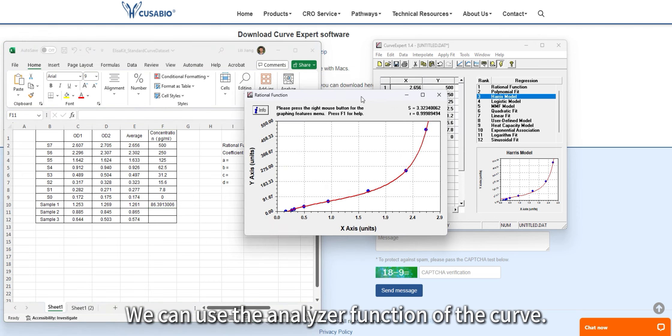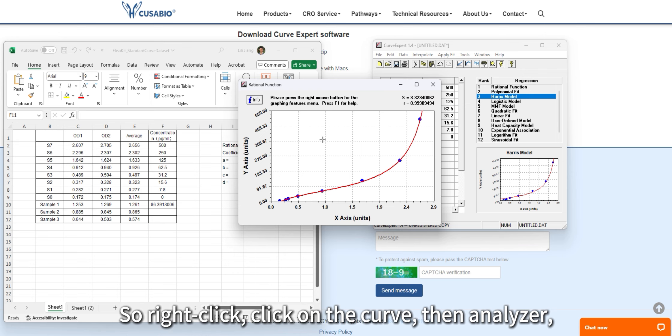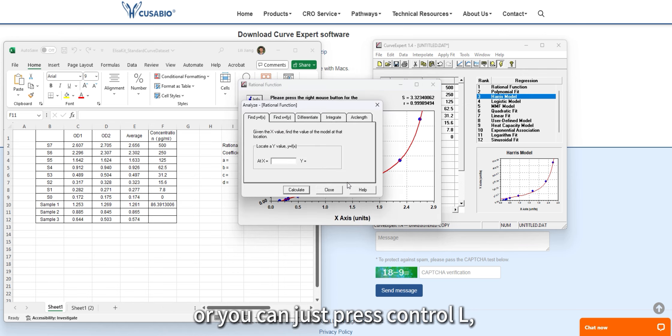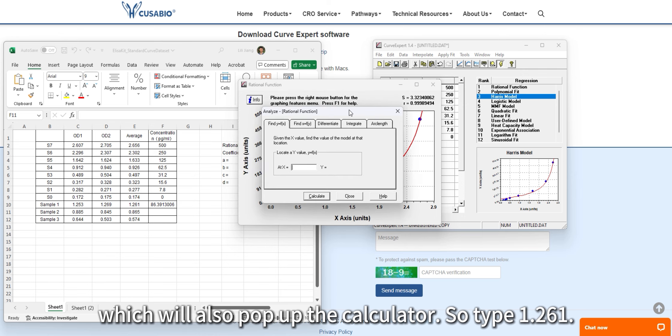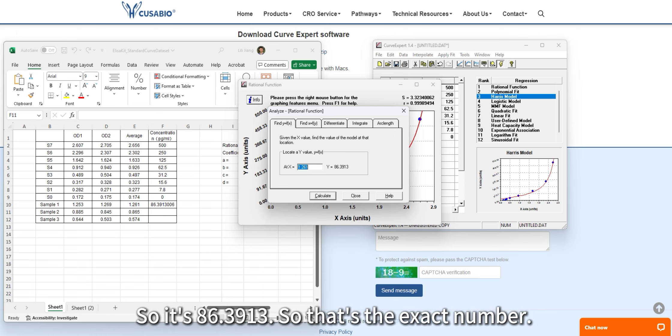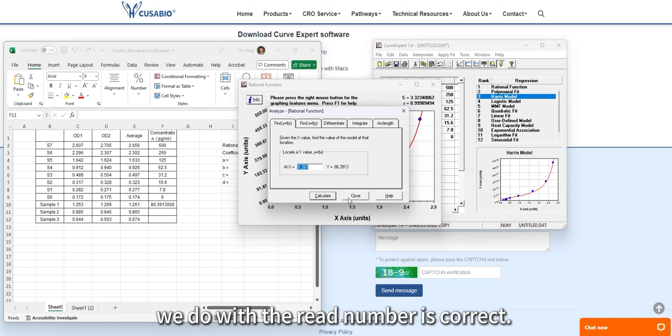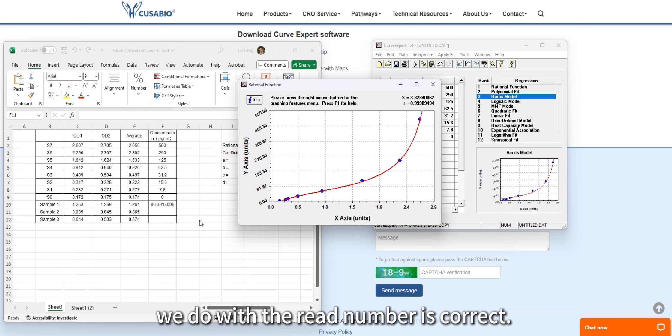We can use the analyzer function of the curve. Right-click the curve and select Analyzer, or press Control+L to open the calculator. Type in 1.261 and you get 86.3913. That's the exact same number, so our function is correct.